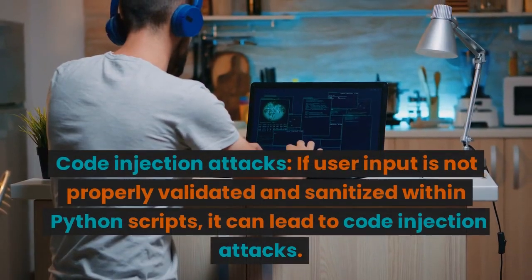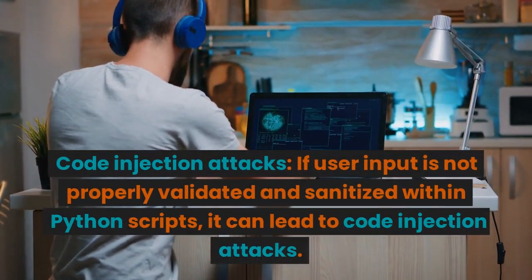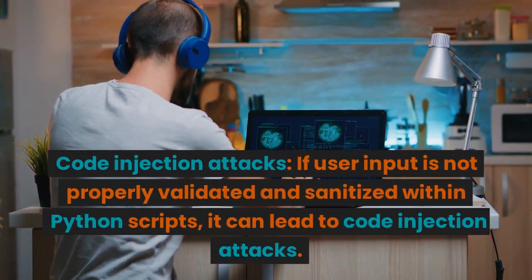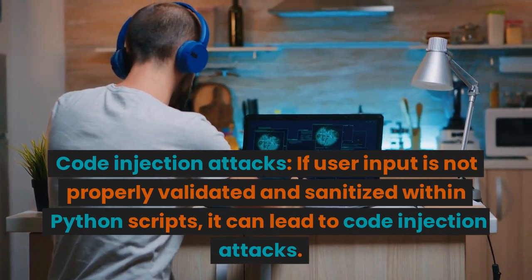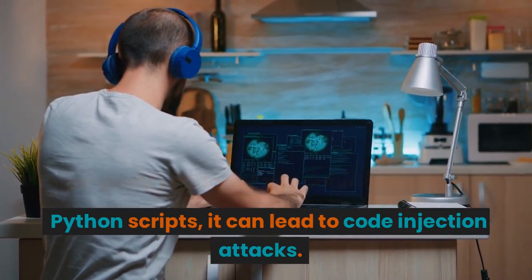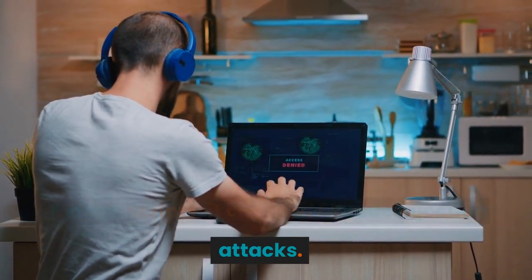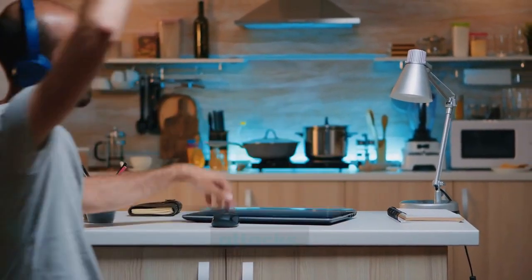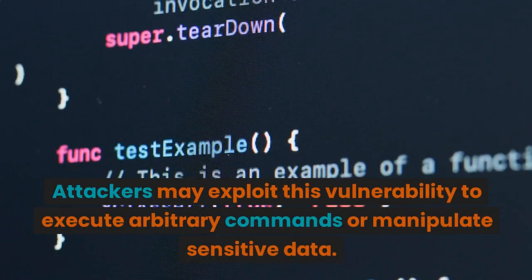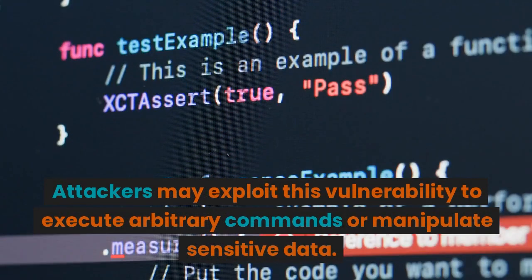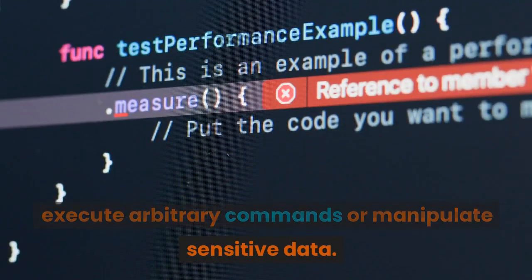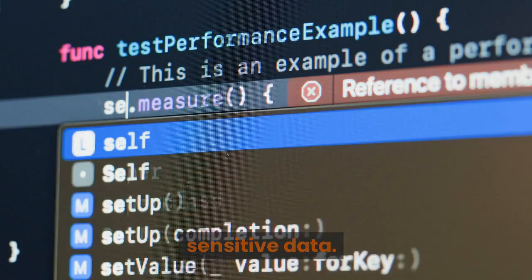Code injection attacks. If user input is not properly validated and sanitized within Python scripts, it can lead to code injection attacks. Attackers may exploit this vulnerability to execute arbitrary commands or manipulate sensitive data.